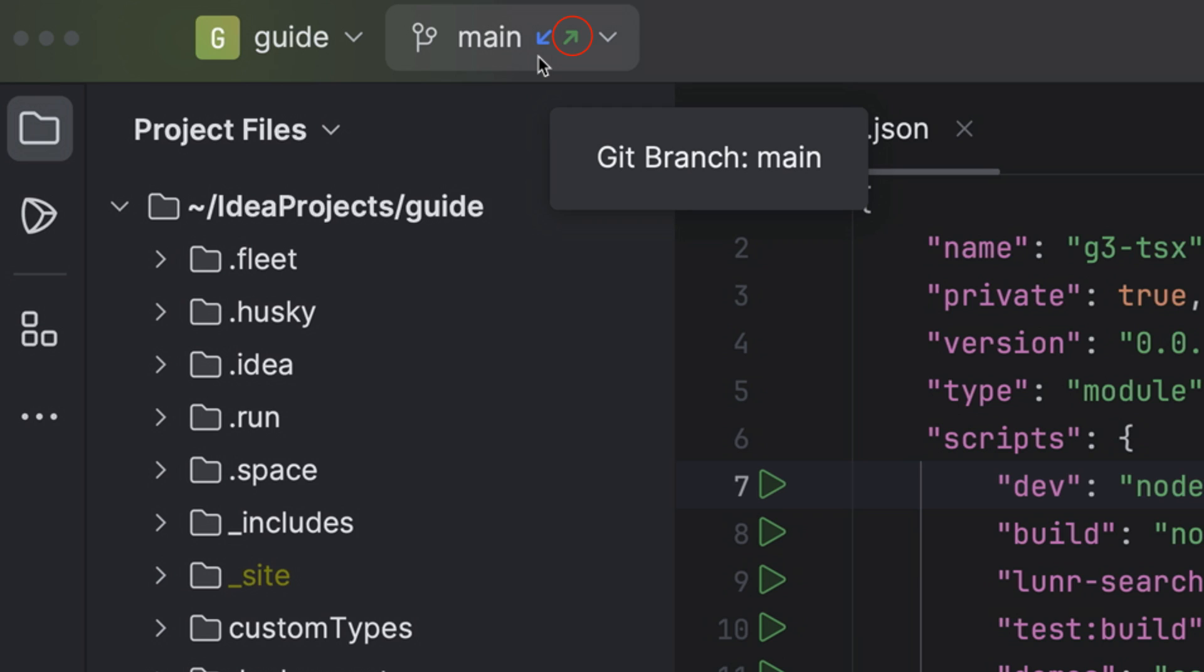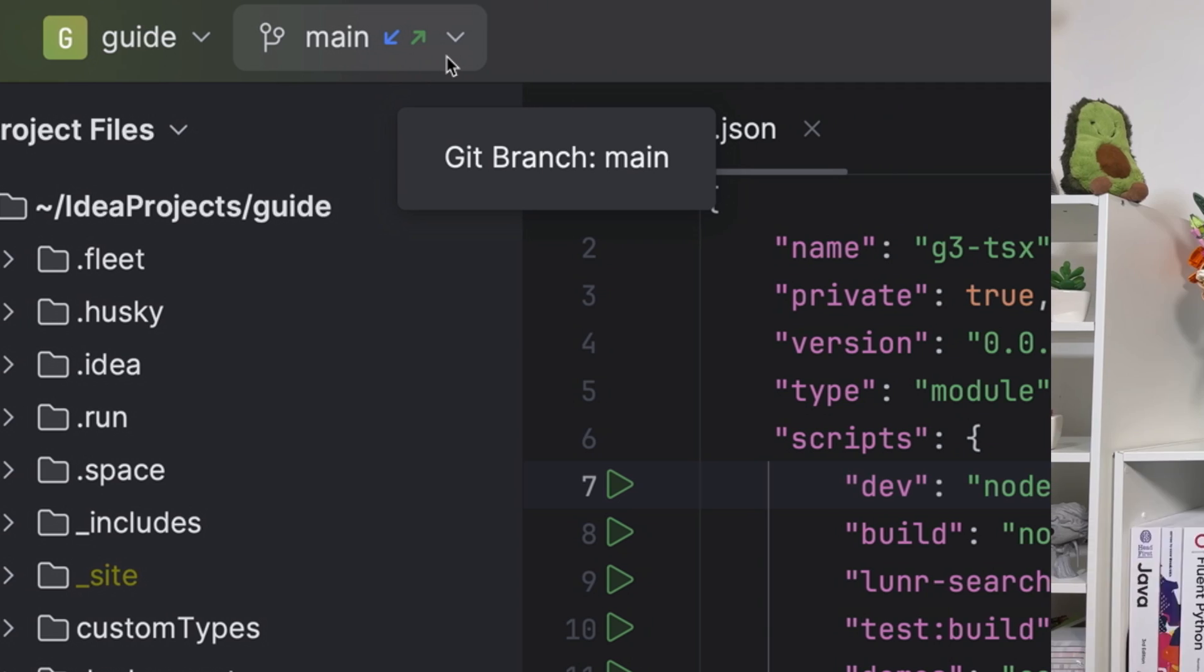The little green arrow next to it indicates that you have changes which you have committed locally but are not yet pushed to a remote repository. You might see no arrows, one arrow, or both arrows as we have here.